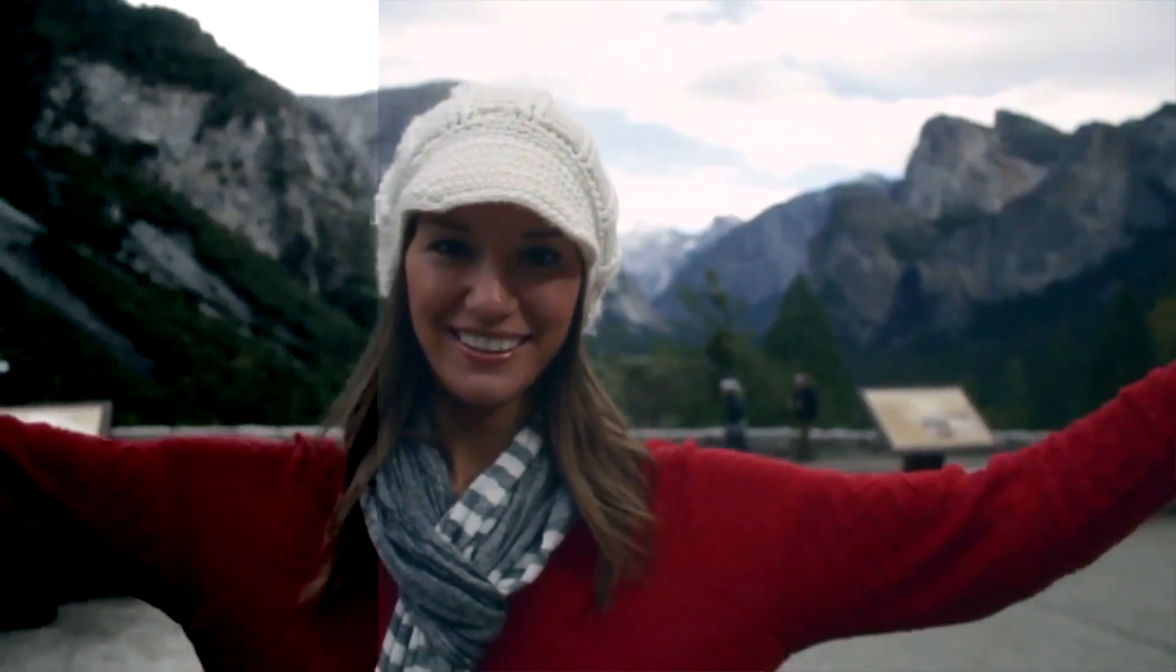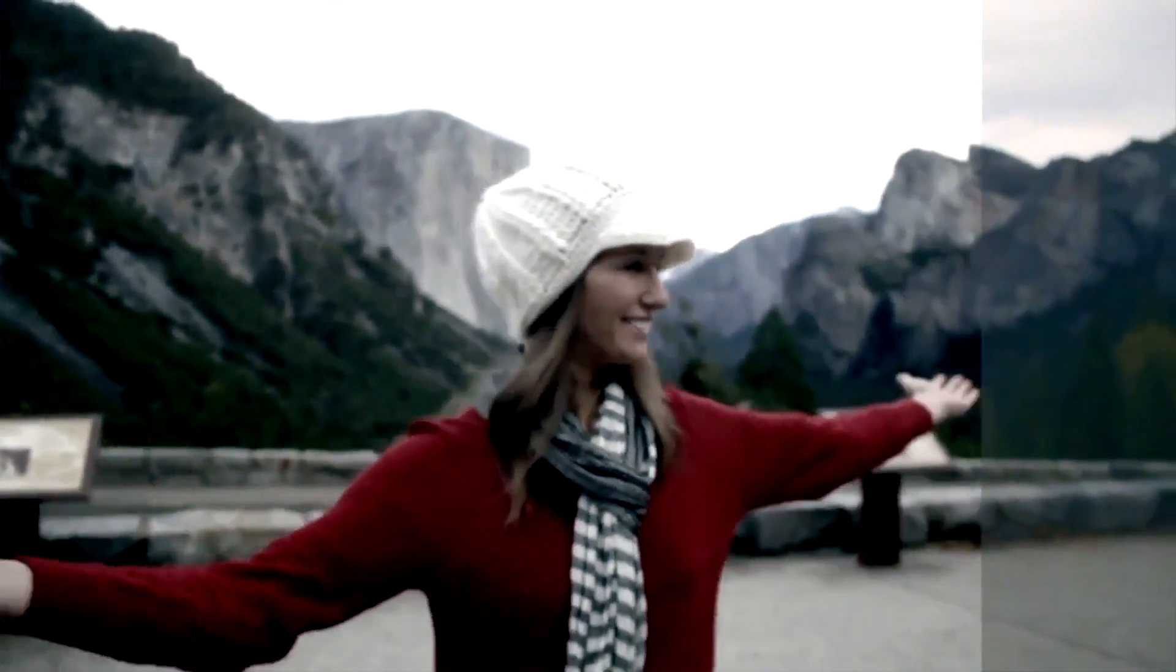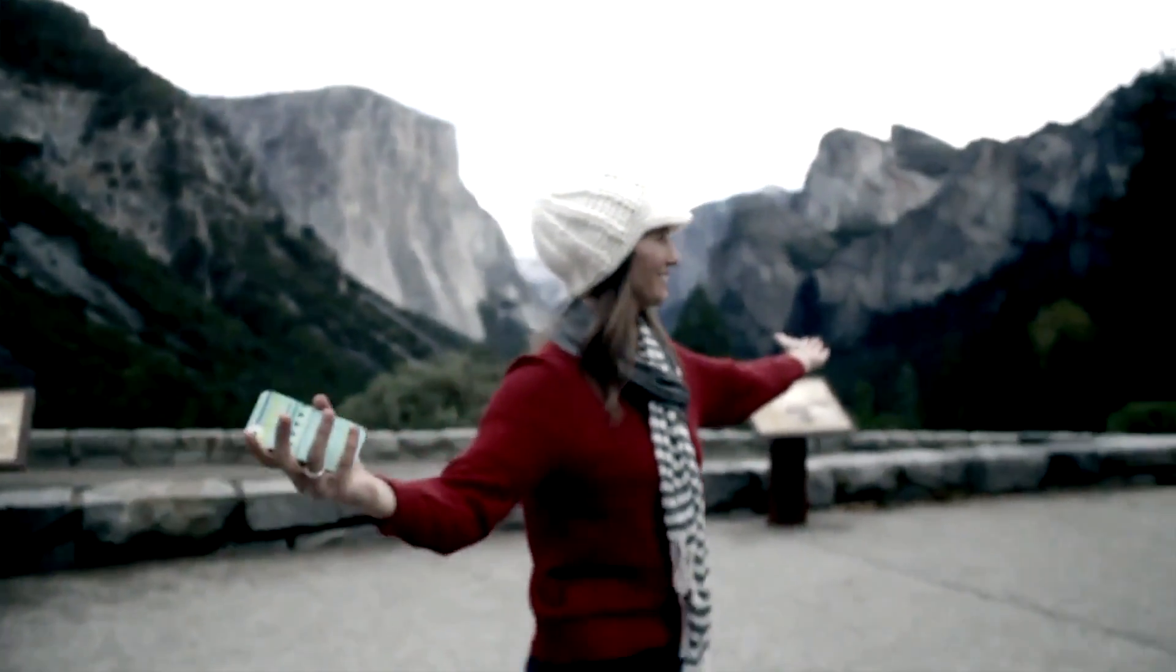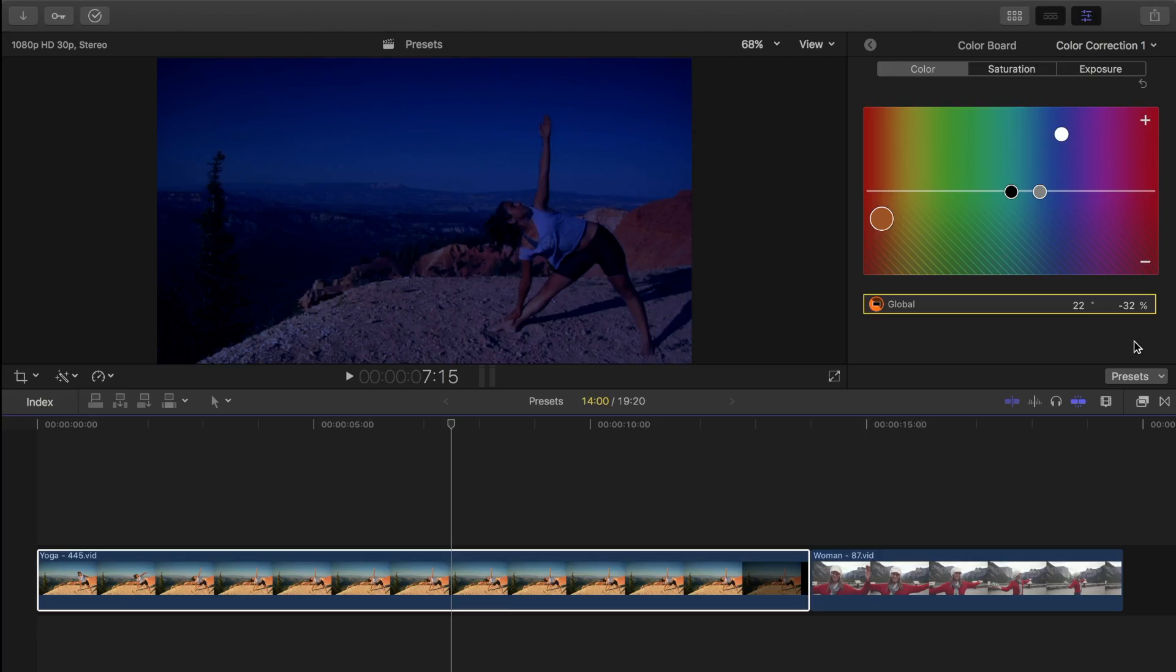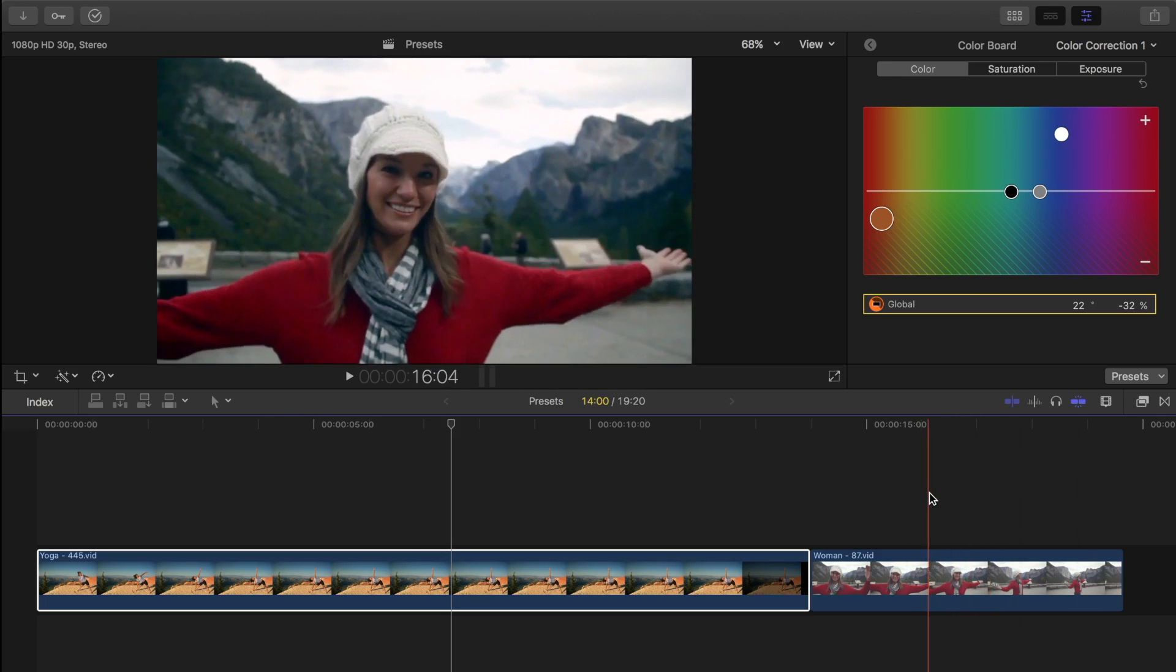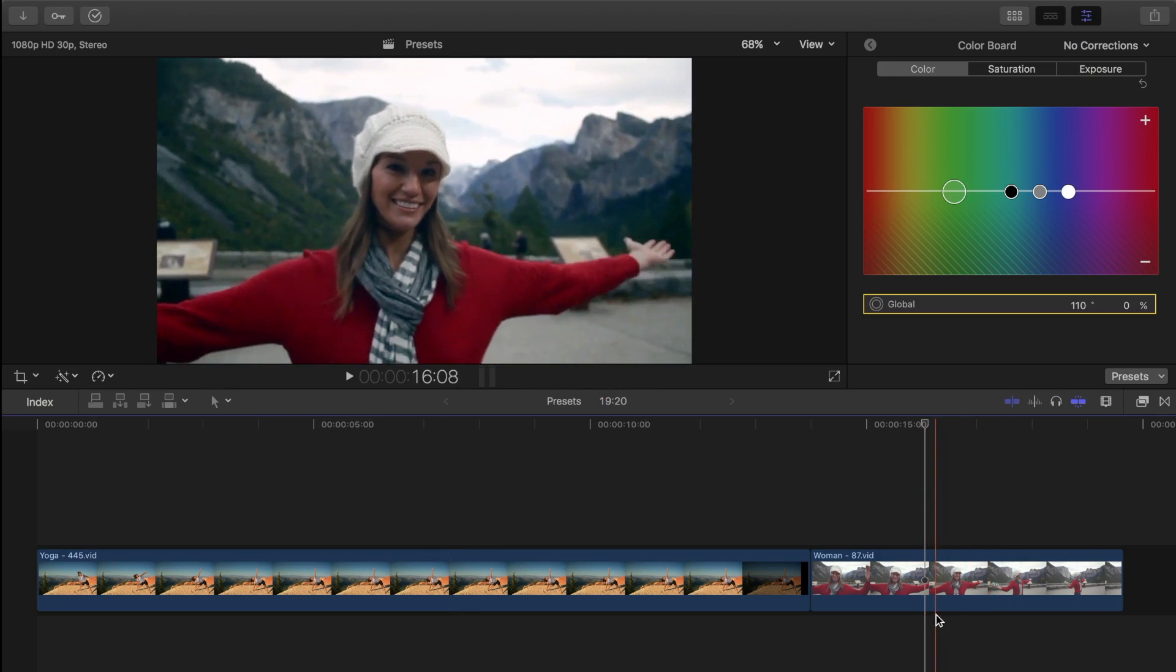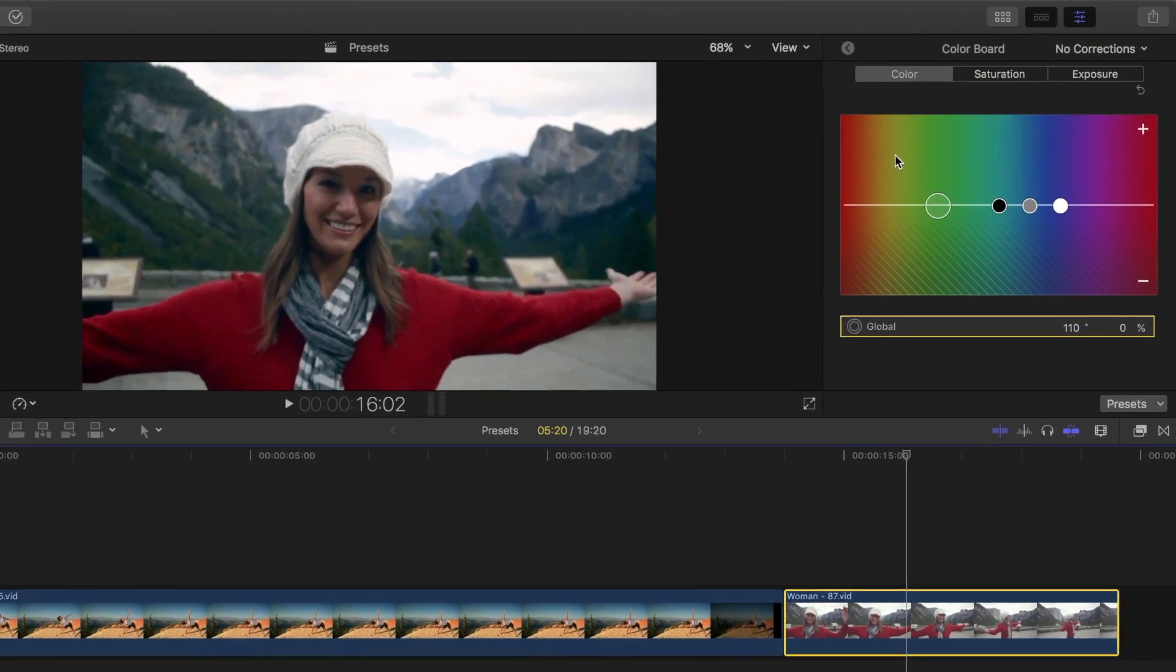Another popular color look is a high contrast, or bleach bypass look. Bleach bypass refers to a chemical process applied to film, but we can create a similar look digitally. Let's try this out in our next shot, that already has good contrast and color balance.